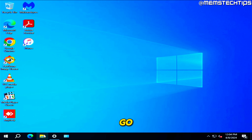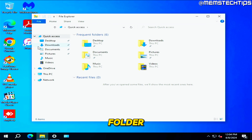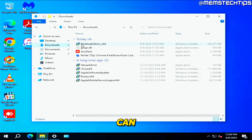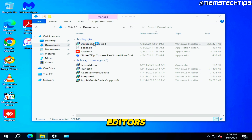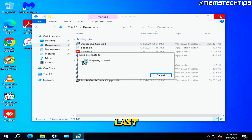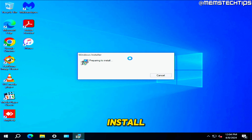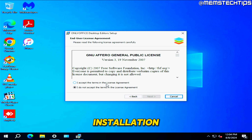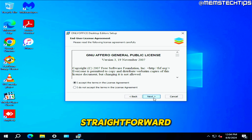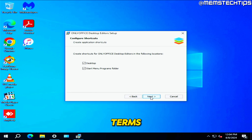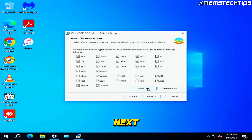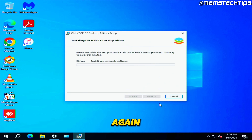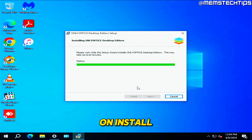Once Ninite has completely finished, go to the downloads folder to install OnlyOffice Desktop Editors — it's the last program to install. The installation is straightforward: click Next, accept the terms, click Next, click Select All, click Next, then click Install.